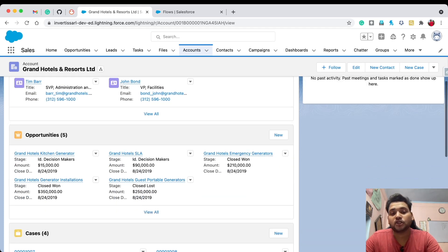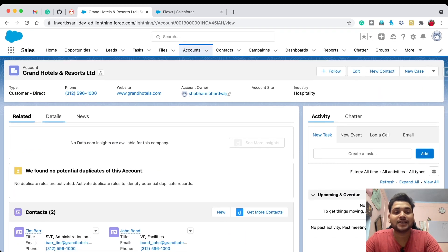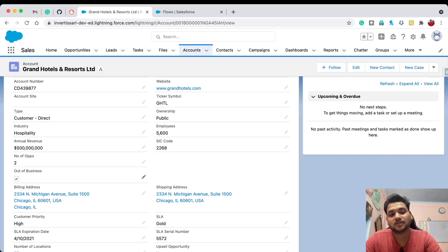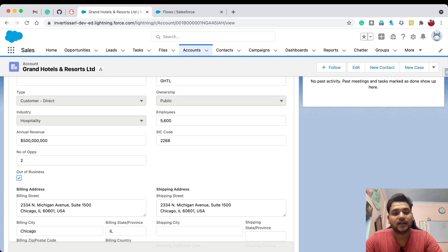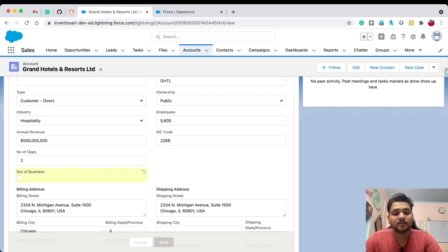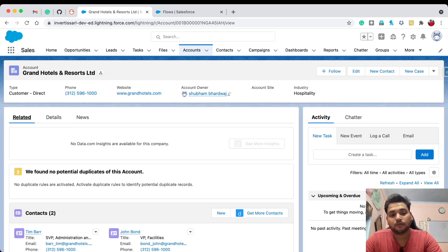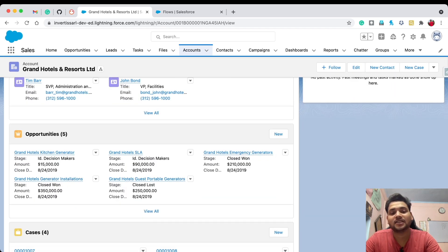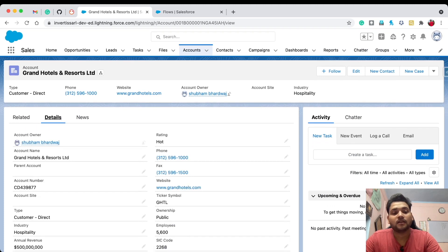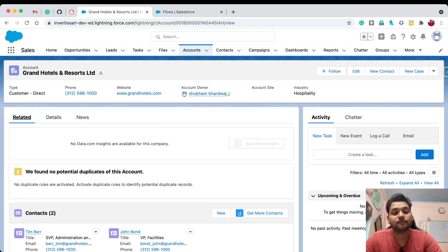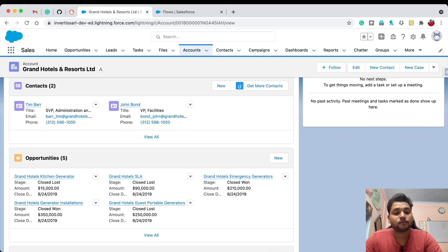Whenever I update the checkbox 'Out of Business' to true, all open opportunities should close. Go to Details, find the field — it's currently checked, so let me uncheck it first. Right now there is no impact on opportunities — both Id Decision Maker records are still open. Now I'm going to change it from false to true and click Save.